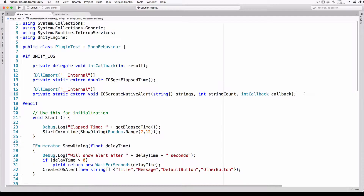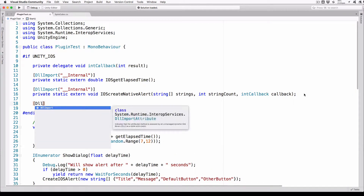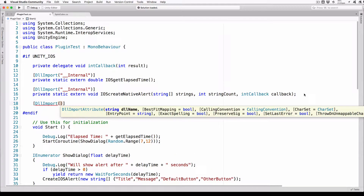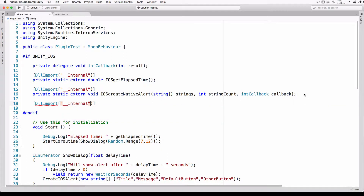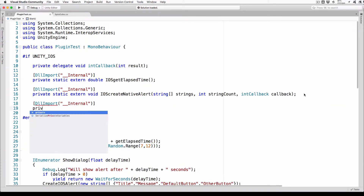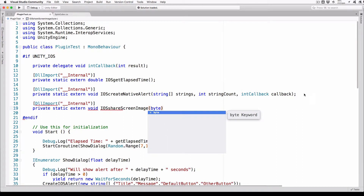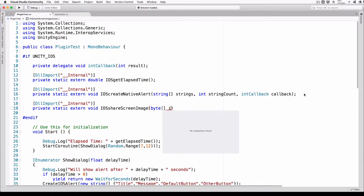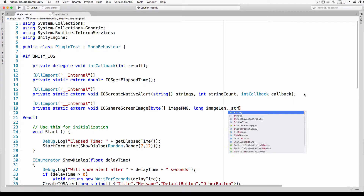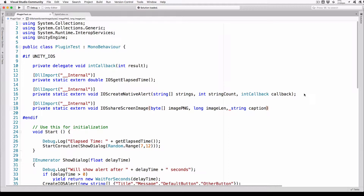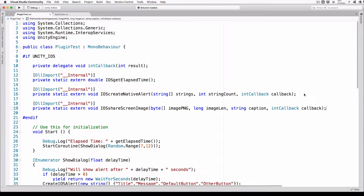First, let's add the reference to the external iOS method that we'll use. In this section with our other external declarations, add the following two lines: DLLImport __internal, private static extern void iOS_share_screen_image, byte array image_png, long image_len, string caption, int callback callback.